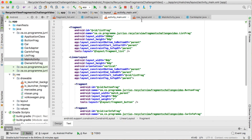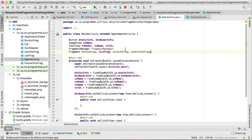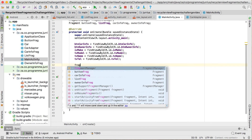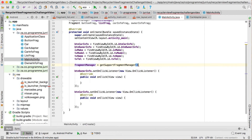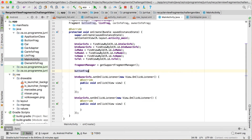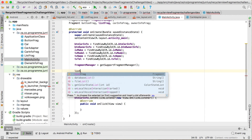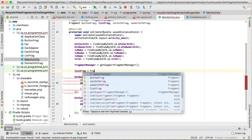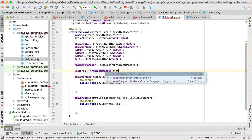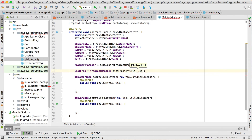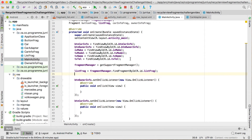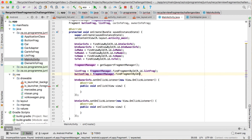Now that the IDs are there, we can go back to the main activity and get a link to those fragments. We're going to set fragment manager equals getSupportFragmentManager so that we work with the support libraries. Then let's get a hold of all those fragments: list frag equals fragmentManager.findFragmentById(R.id.list_frag). Then button frag equals fragmentManager.findFragmentById(R.id.button_frag).